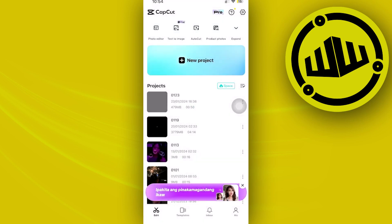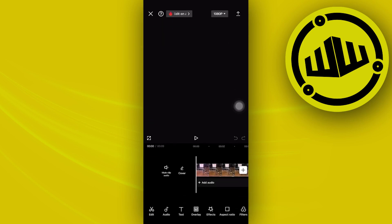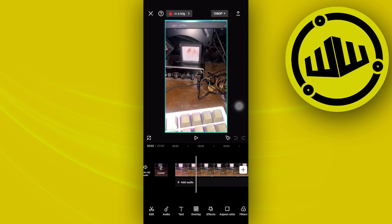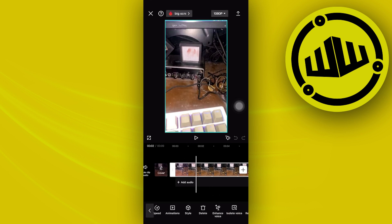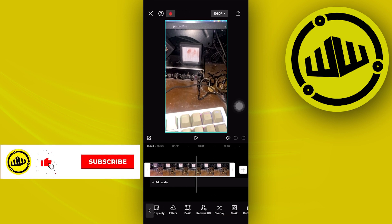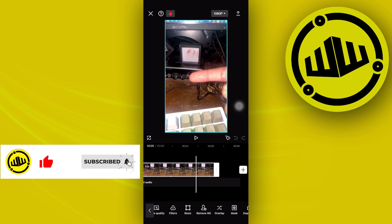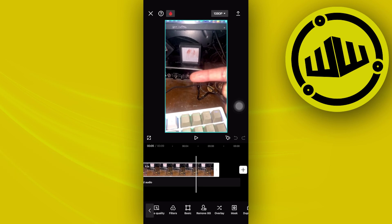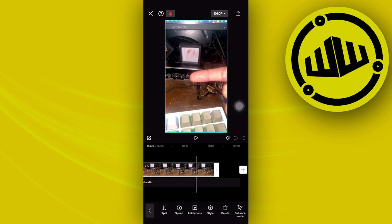Let's import that through CapCut real quick. In order to proceed with removing that from the video, we need to tap on this video. There are some options for us to use here. Let's cut this video right around where the finger starts to come in — tap on this option, tap on the video, and split it right there.